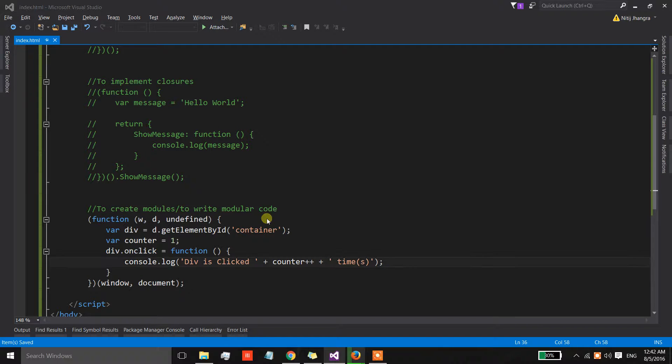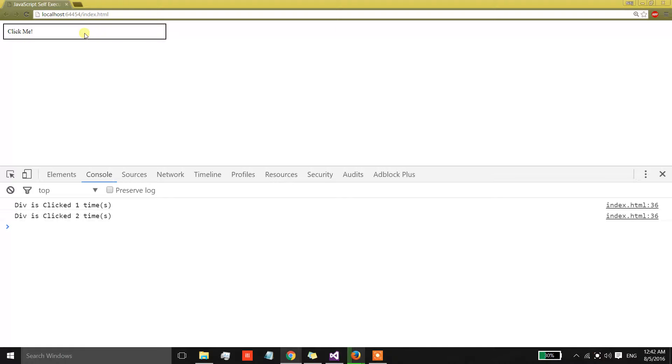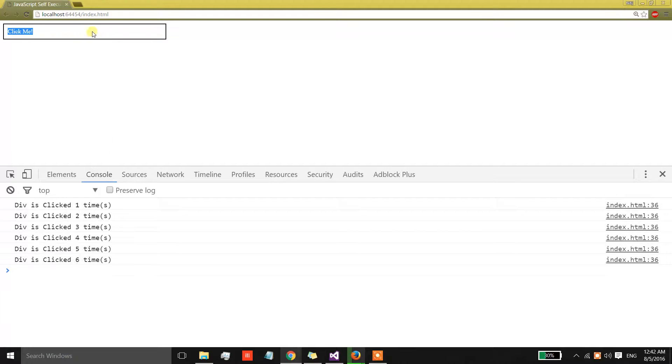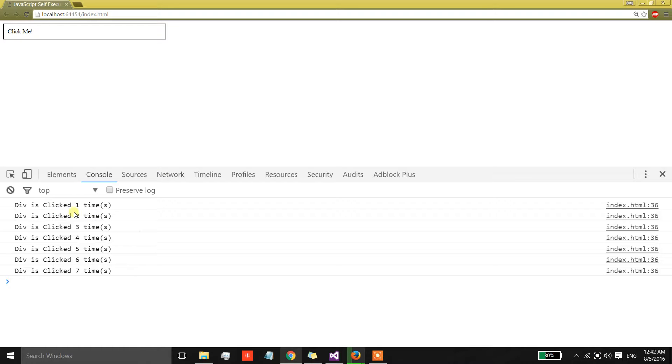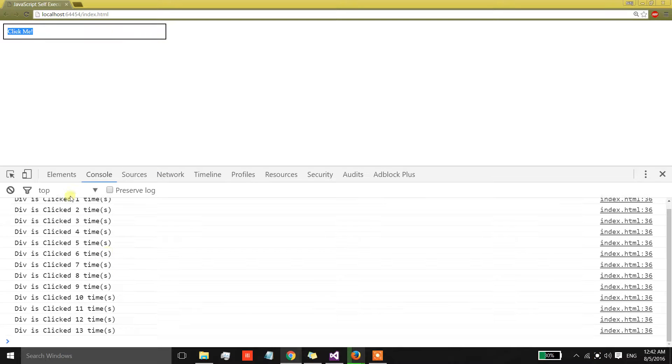Now we can use this counter in this message, and we are also incrementing the value of the counter every time the div is clicked.